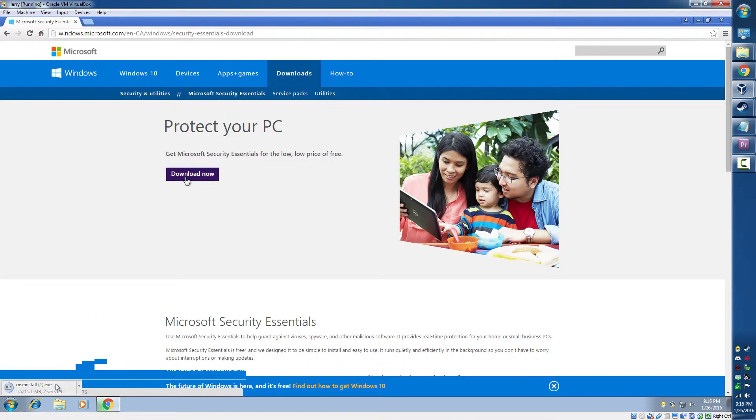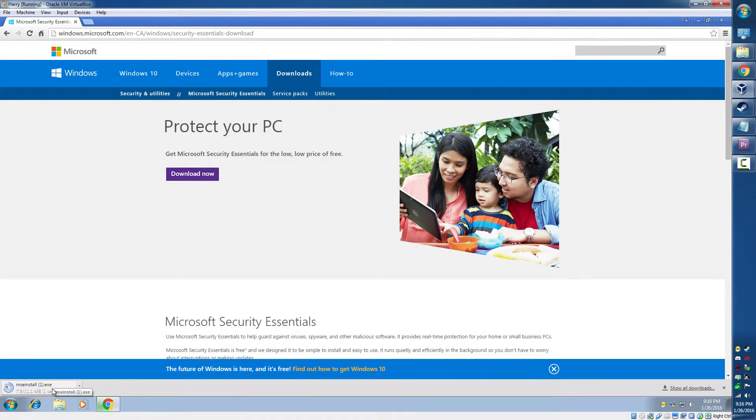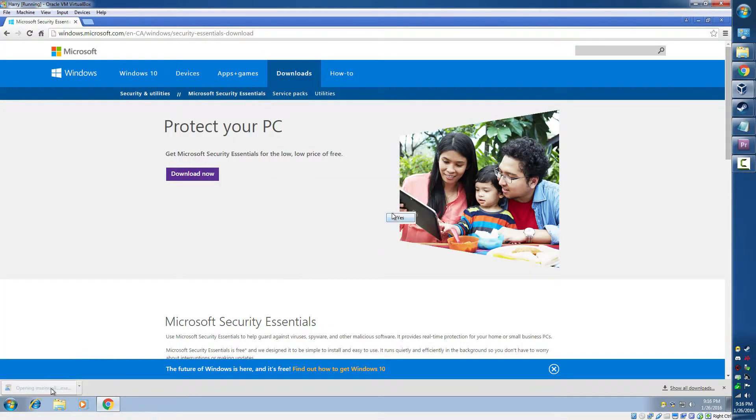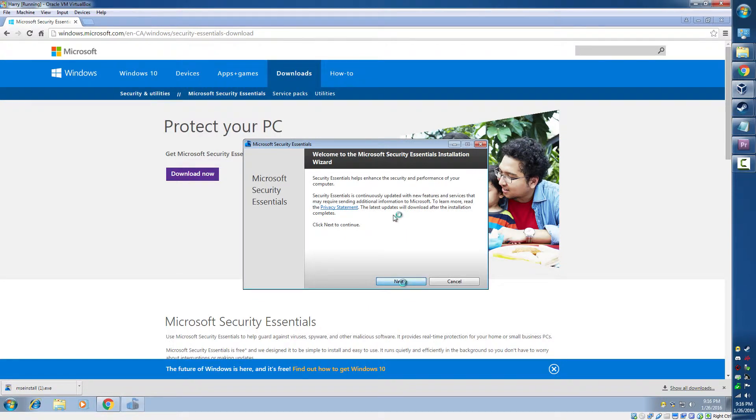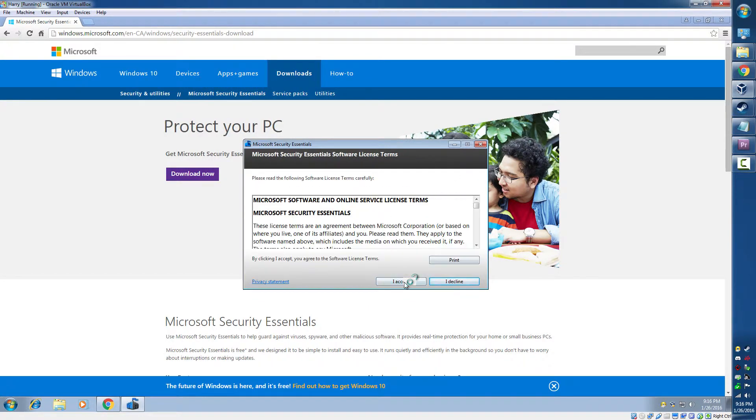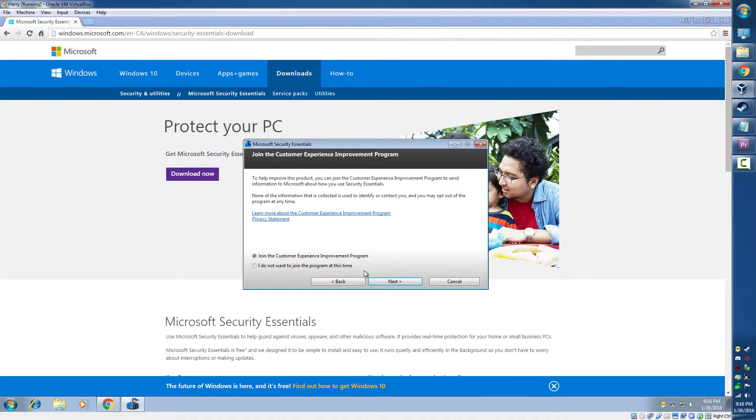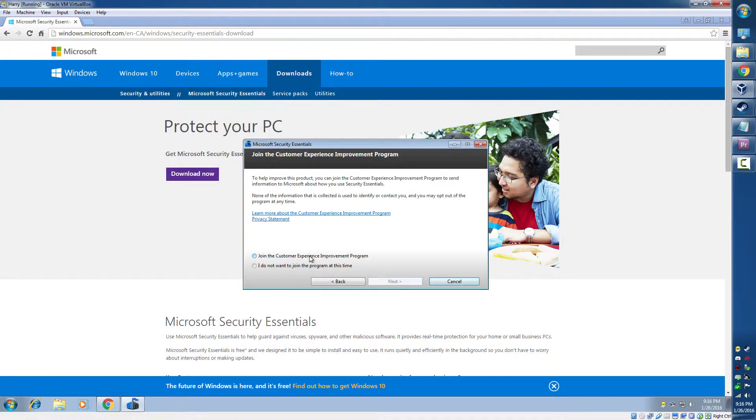Click download, open up the download, click next, click accept. I'm going to join the customer experience program, you don't have to.